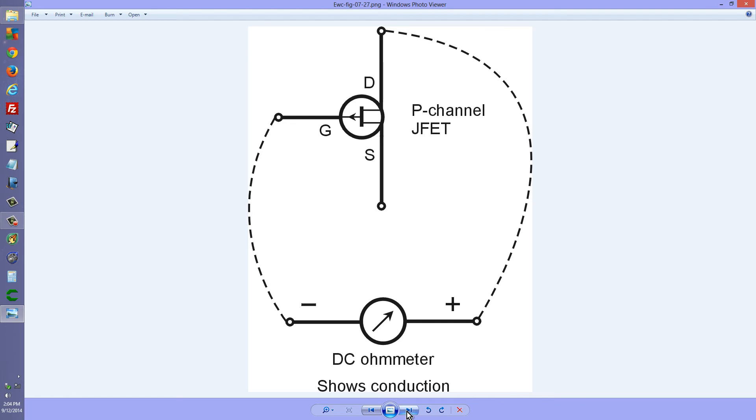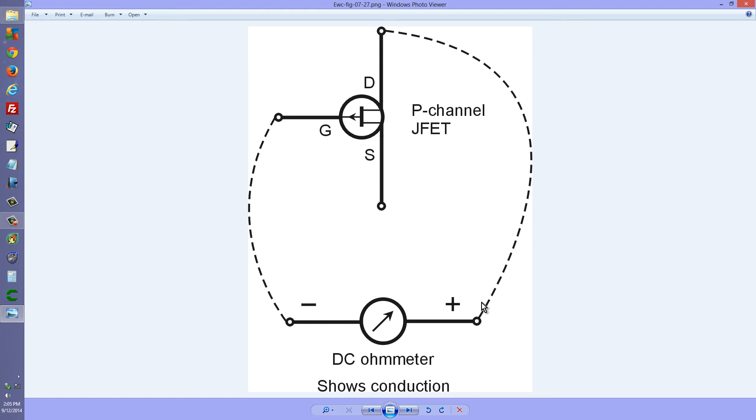However, if you reverse those polarities, you should see conduction. So, the negative terminal to the gate, electrons can flow from the gate to the drain and out and back into your meter. And you should see a low resistance, maybe 20, 30, 40 ohms.